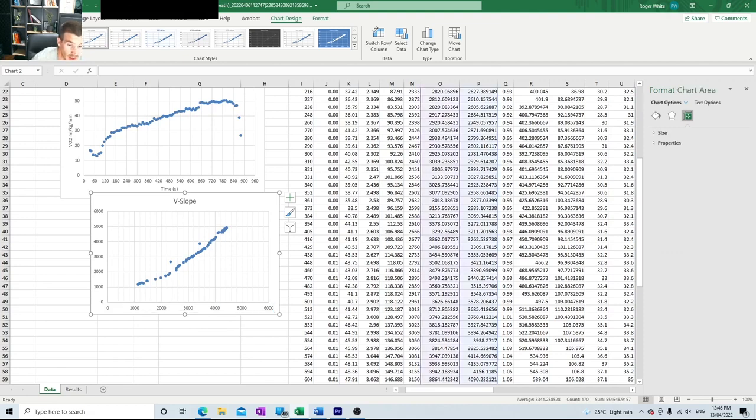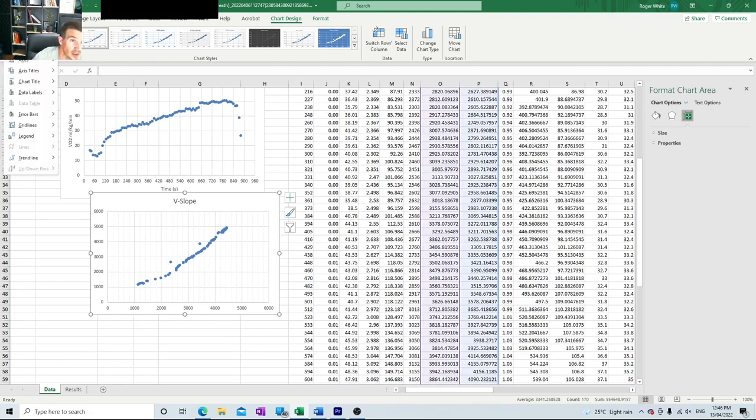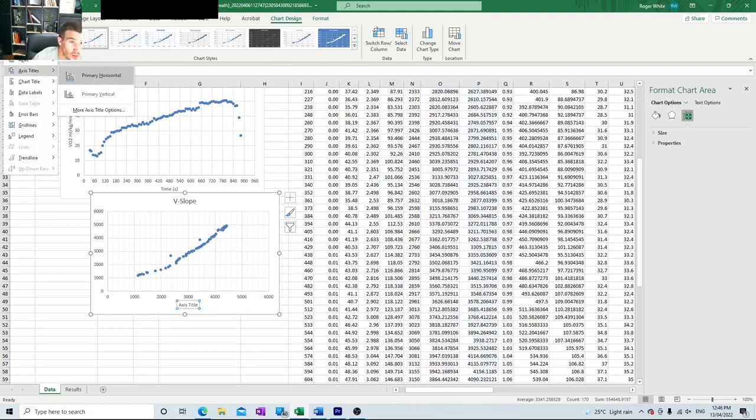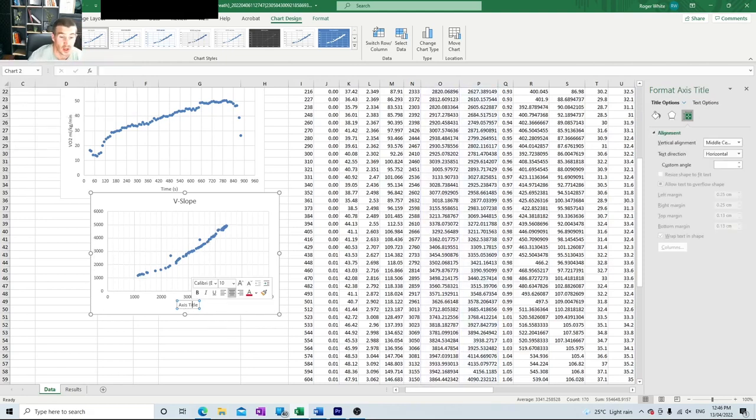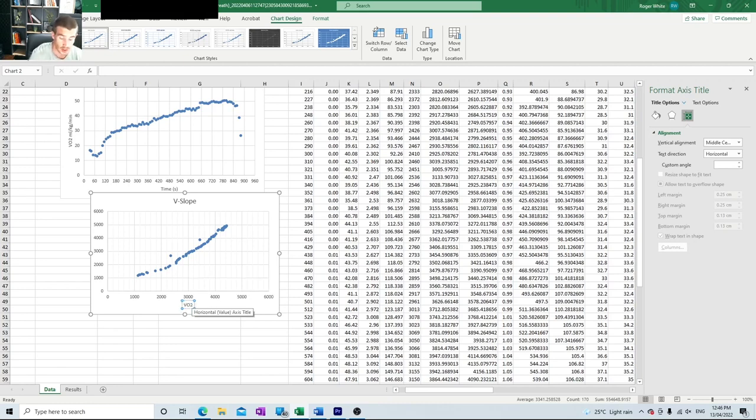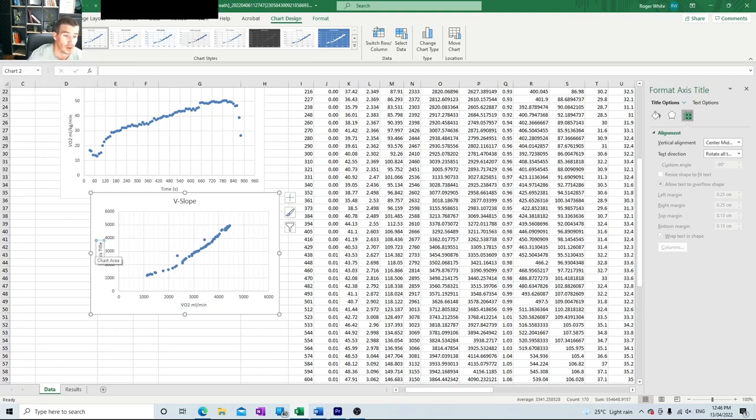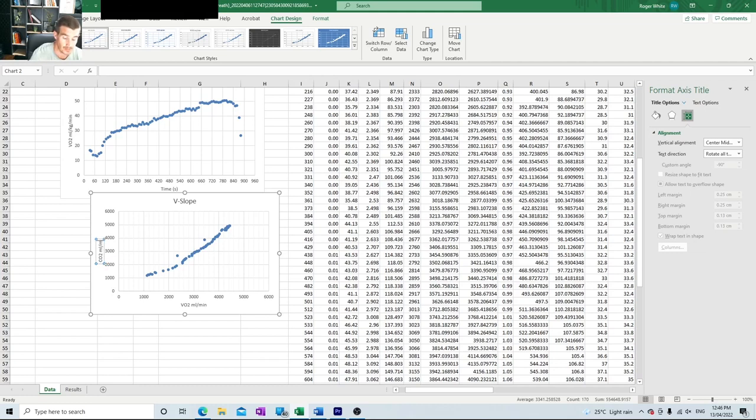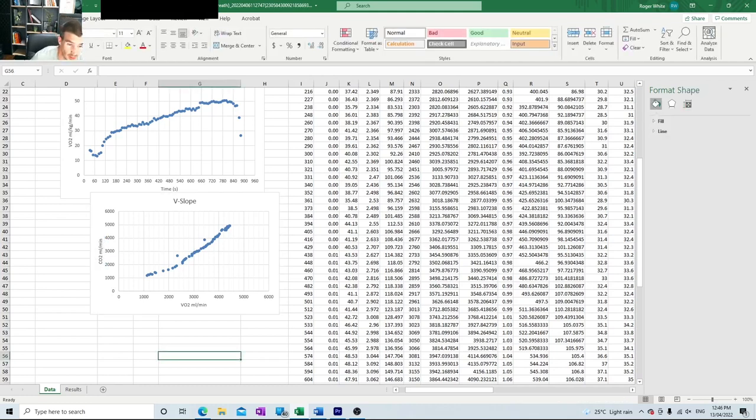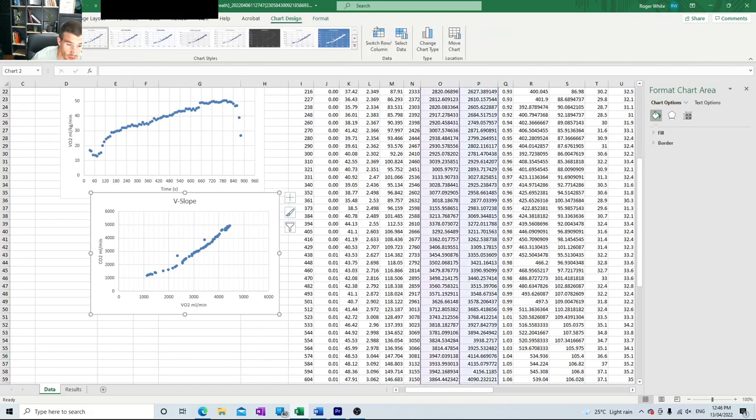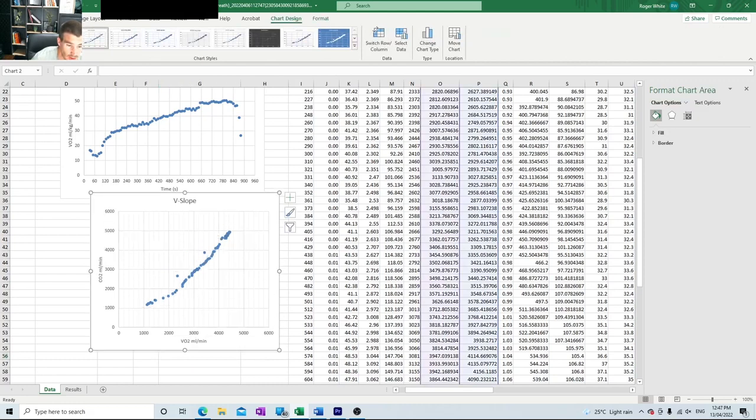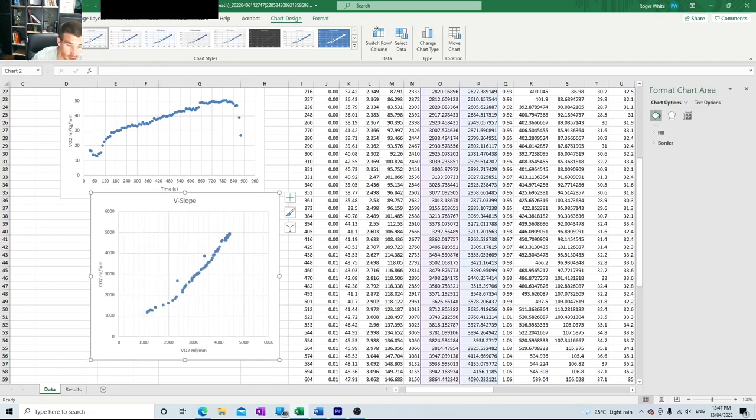The next part we want to make sure we've got labeled is our axes. We go to add chart element, axes titles, primary horizontal. So the bottom one here is going to be VO2, and the units are milliliters per minute. And we'll do our vertical axis, and that's VCO2, milliliters per minute. The next part I want to make sure is that we're equally measured. We're going to turn these rectangles into squares, so to do that we're just going to stretch it down. That way we're going to be able to accurately assess where these inflection points are.